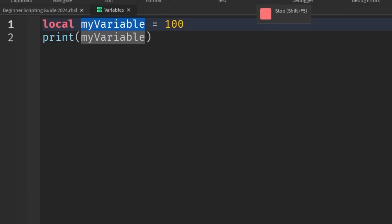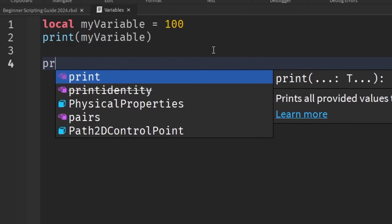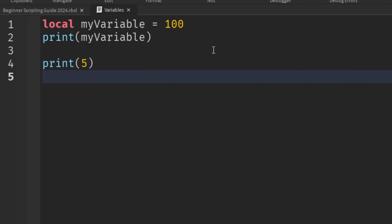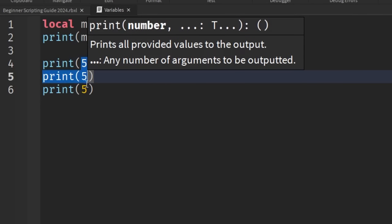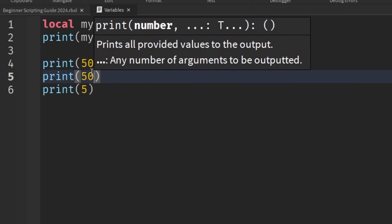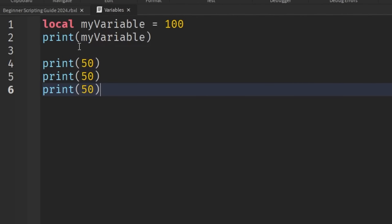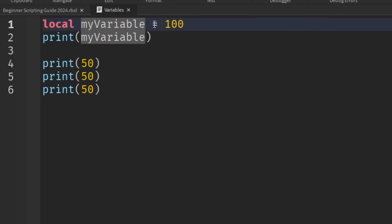Why do we need to know this? Imagine a scenario where we make a print statement and print 5, then print 5 again, then print 5 once more — it's going to be repetitive. And if we wanted to change all of these values, we'd have to go back and change each one individually. Instead, what if we had an easier way — simply replacing this data type with a variable that references a value. Then all we need to do is change that one value, and it's going to change everything inside the print statements that use that variable.